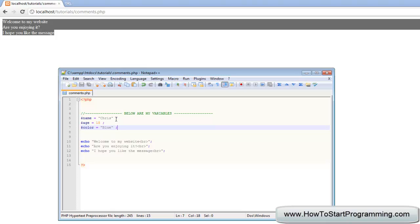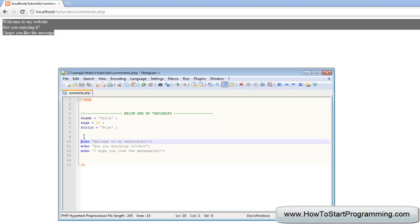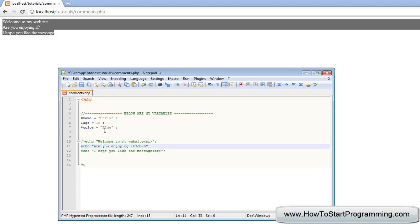That's how to use a single line comment in PHP. Another form of commenting you can use in PHP is multi-line. You use that by doing a forward slash and then a star. Doing a forward slash and a star will indicate that you are starting to comment some lines of code out.